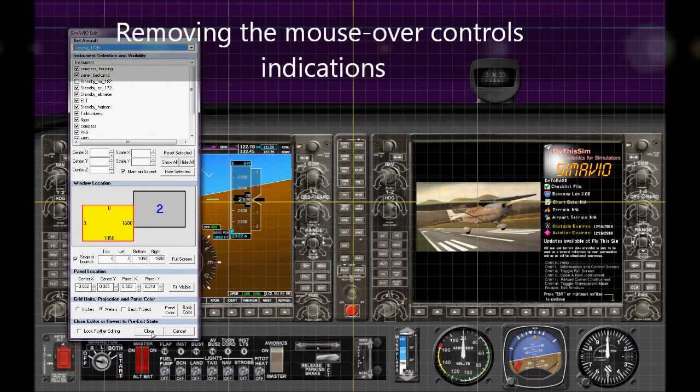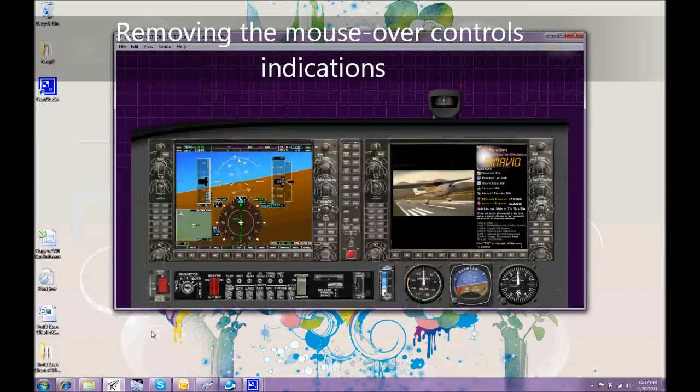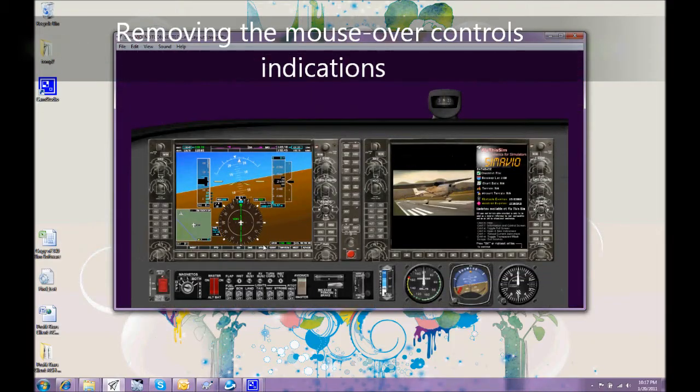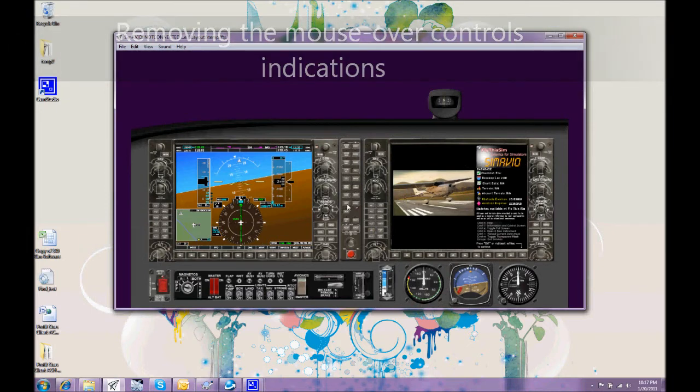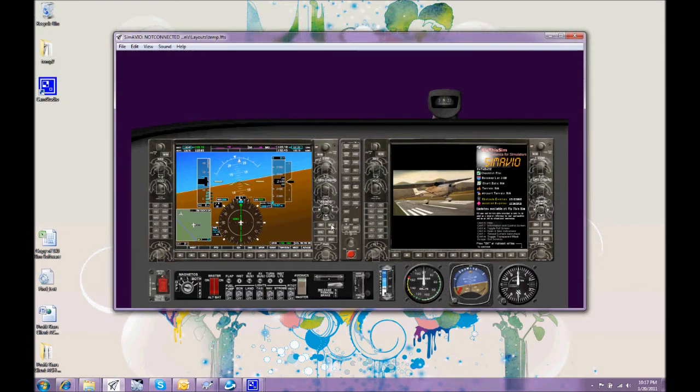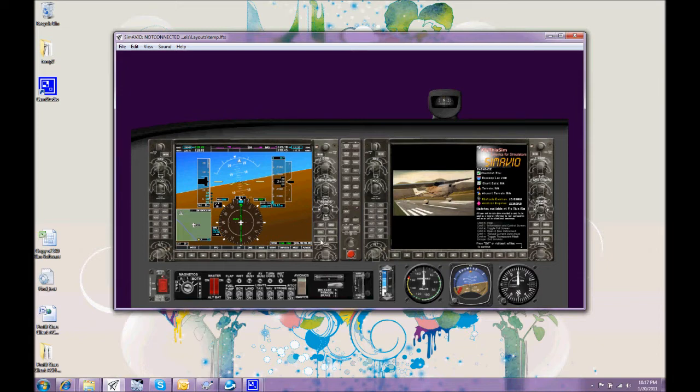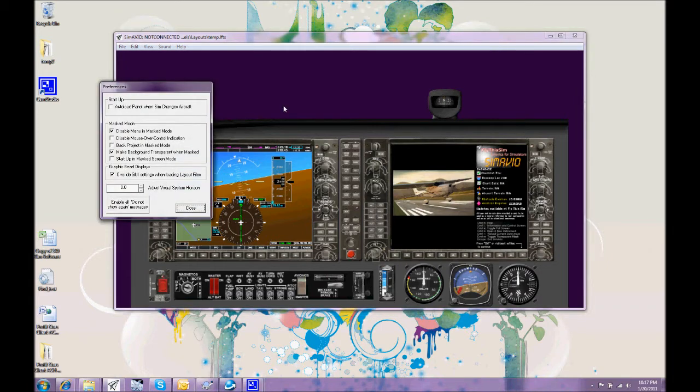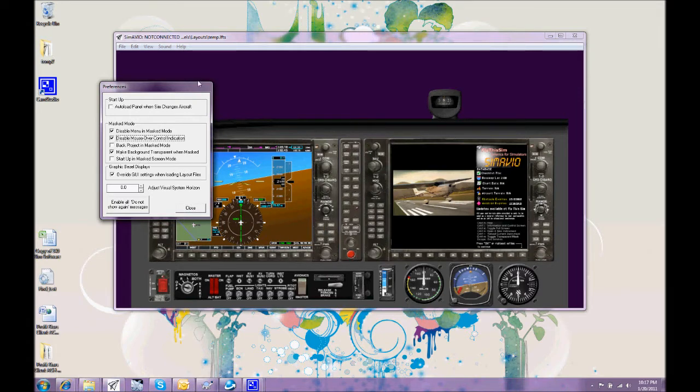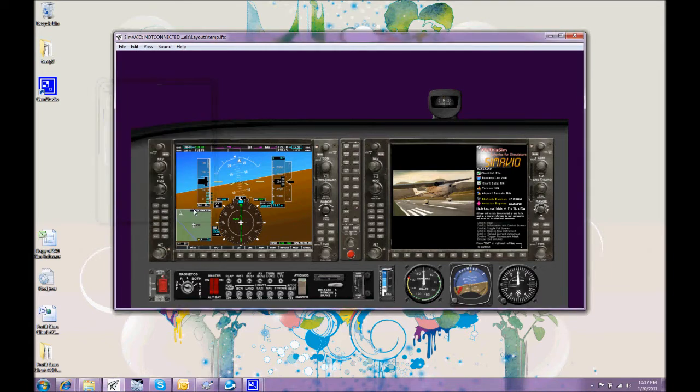Similarly, we can see here that we have some overlays of the instruments that light up when we move the mouse over them. We might not want these to be shown. If we don't want them to be shown we can look at the preferences and disable the mouse over control indication. In which case all of those indications disappear.